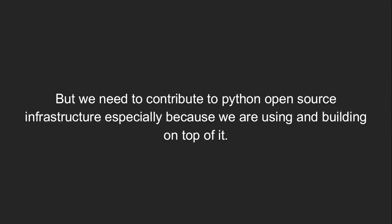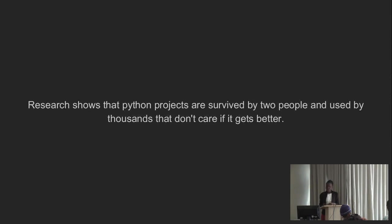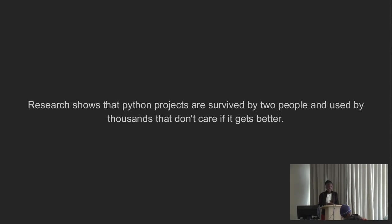But we need to contribute to open source, especially because we are using and building on top of it. How many of us do Python? Have you used Python? Django? And there are five open source contributors. So we need to contribute to open source because the mere fact that we actually use and are building on top of it.